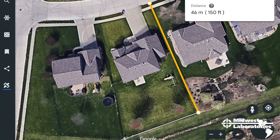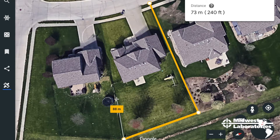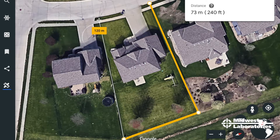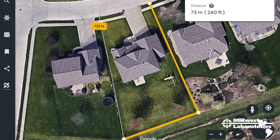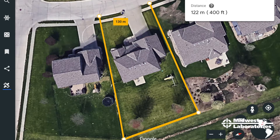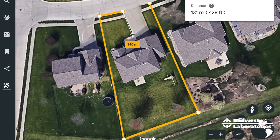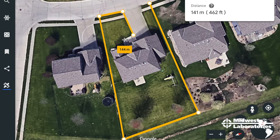I'll go over here to this other corner and again drop a point, taking myself forward all the way to the street. I'm going to get some sidewalk in here, but it's really no big deal — these don't have to be exact measurements. I drop another point, and another point, and just work my way around that lawn.